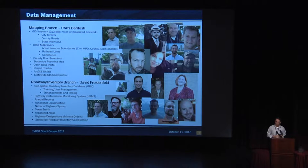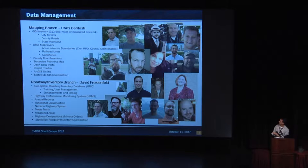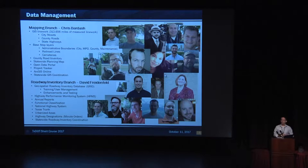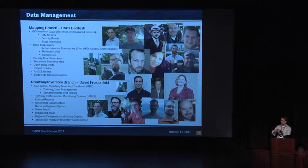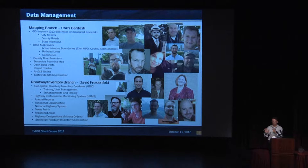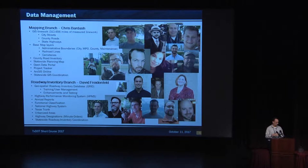There's the people. Those are all the people in the Data Management section. I'm going to let you look at them for a minute while I read off a few things. The mapping branch's manager is Chris Bardash, and there's Chris right there. He's responsible for managing the 313,000-plus miles of line work in Texas. That's all the line work, all the roads, all public roads. We manage all the base map layers, administrative layers, polygons, all that good stuff, as well as railroad lines and cemeteries. County road inventory, planning map, open data portal, project tracker, all those good things.